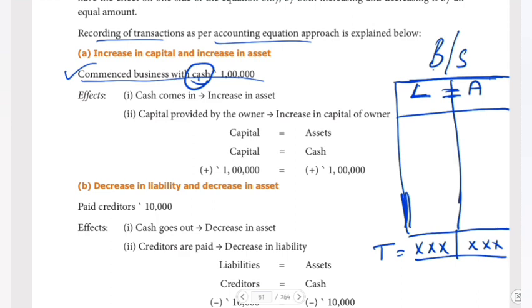I am getting cash. The cash account increases. Cash is a tangible asset — it is an asset where I can touch and feel it. When I have money in hand, cash is called an asset. Cash comes under the asset side and increases by one lakh — cash account plus one lakh.